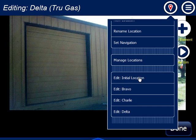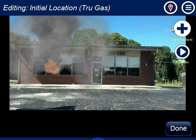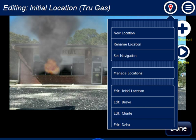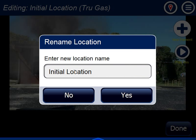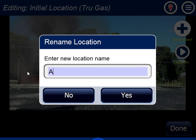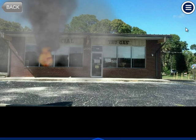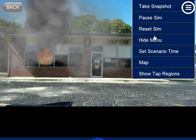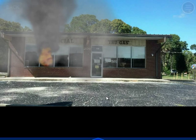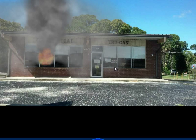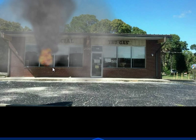I'd rather call it Alpha instead of Initial Location. So I'm going to go back to Initial Location and say Rename Location — instead of Initial Location, I'll call it Alpha. So if I run my scenario now and hide the editor panel, I've got my Alpha, but I've got no way of getting to Bravo, Charlie, or Delta.